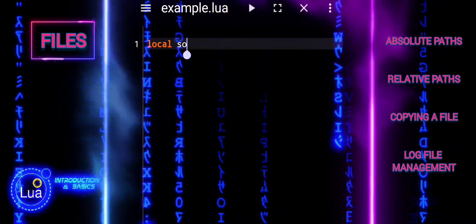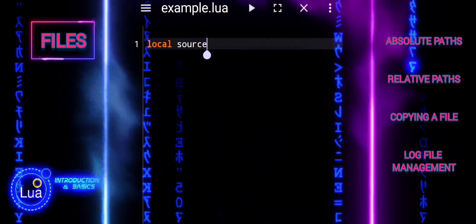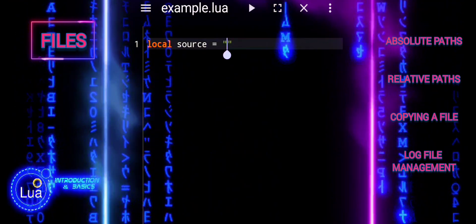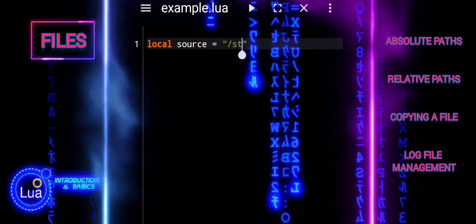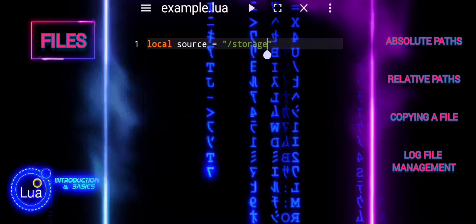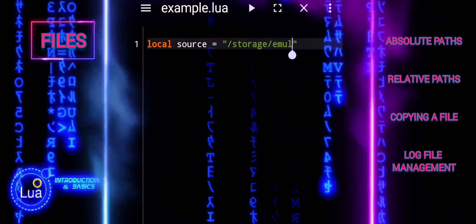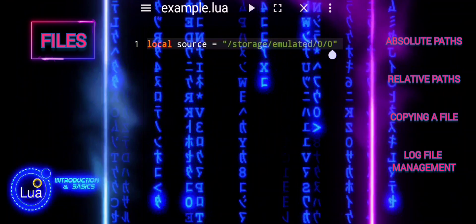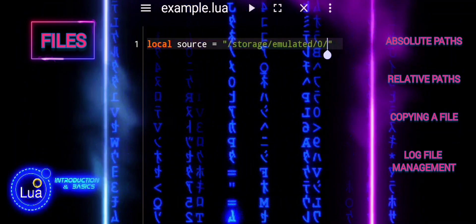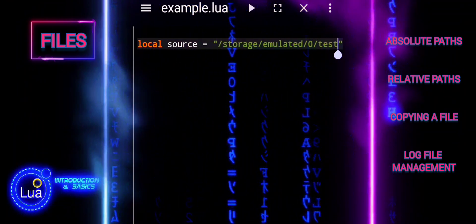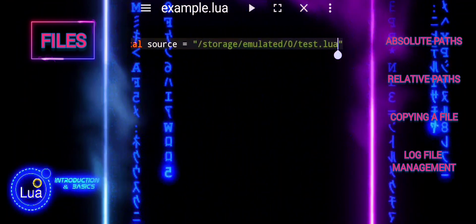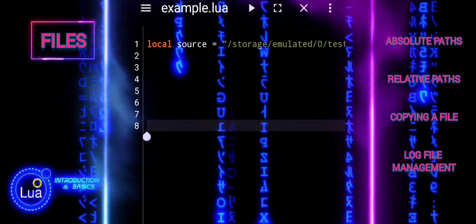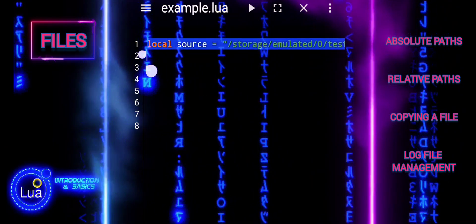In this example, we are going to demonstrate how to copy the contents of a file to another. This can be useful in various scenarios such as backing up files, duplicating configurations, or migrating data. We start by defining the paths for the source file and the destination file. The source path is where the file to be copied is located, and the destination path is where we want to save the copied file.